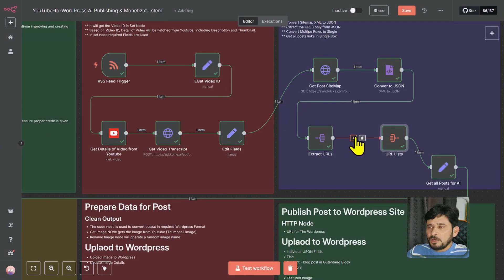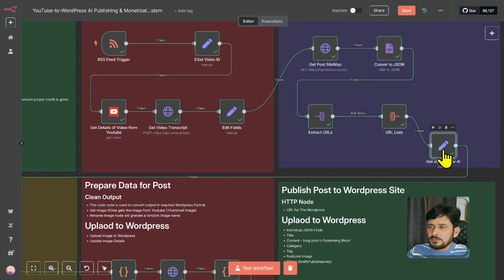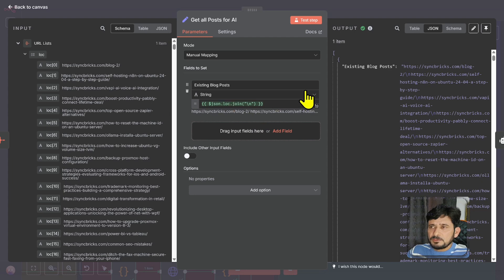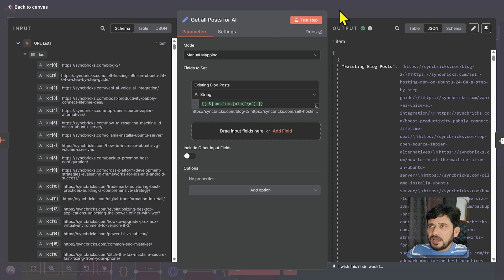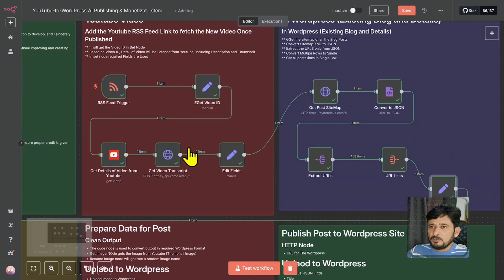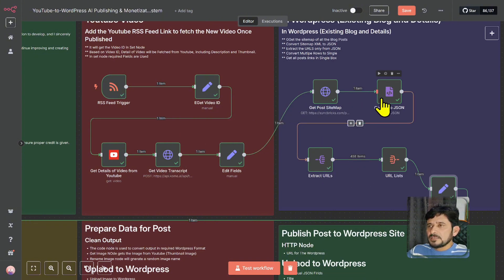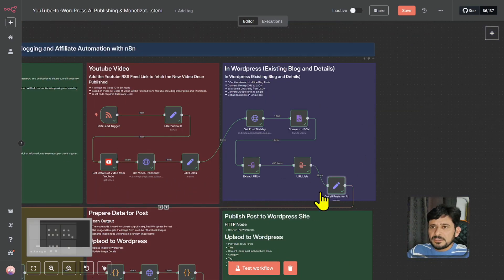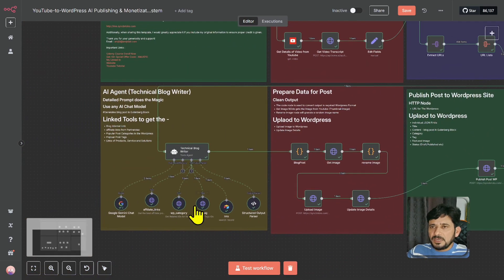There are 458 outputs and I'm merging them to make one single output. Then in this particular node, I have edited and added line breaks — every time a URL finishes, it goes to the next line, so all the links are on separate lines. Then all the information gathered — whether the YouTube transcript, the sitemap, the existing URLs from my blog posts, or the video details — all of that goes to the AI agent.